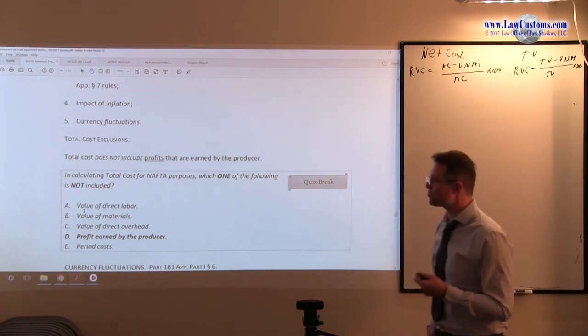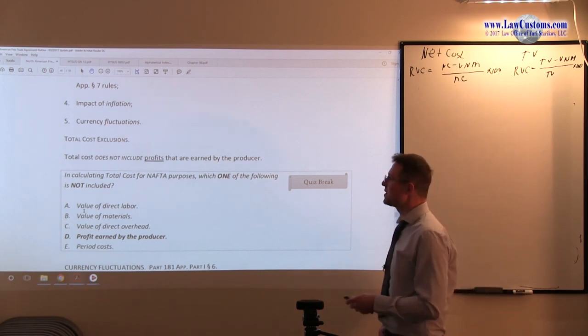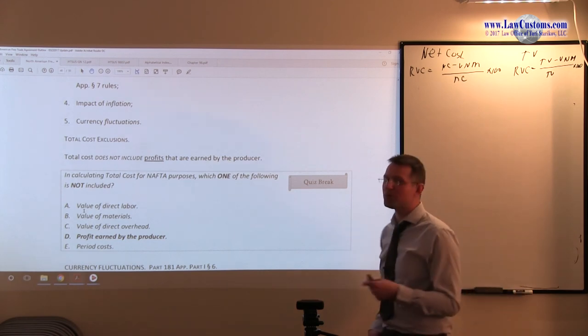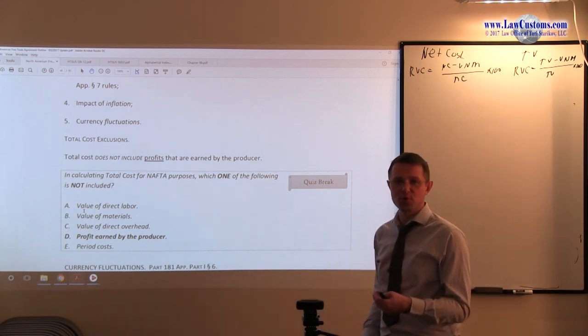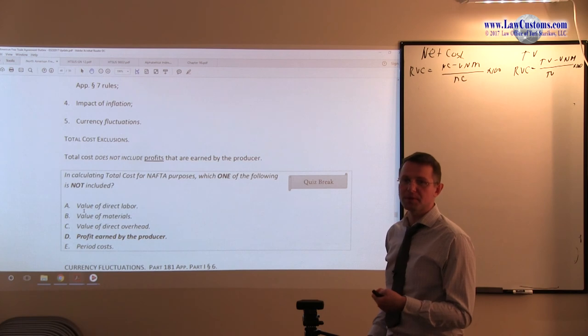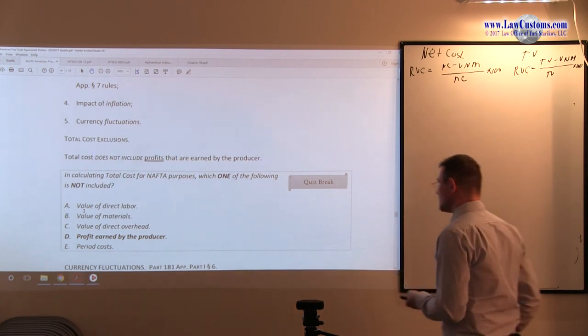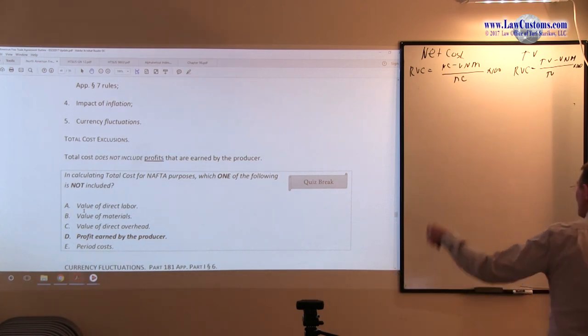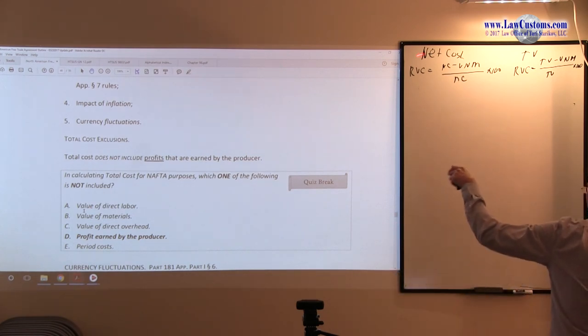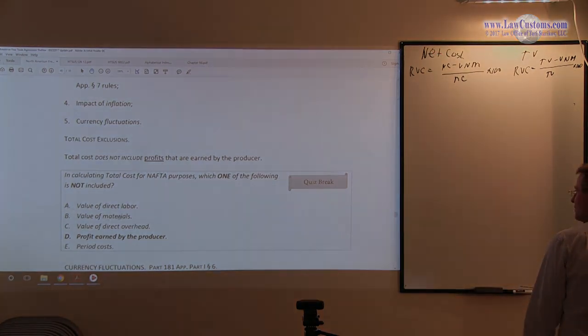D, profits earned by the producer, is the correct answer choice because it's not part of any of the elements that go into the total cost methodology calculation. Total cost goes into the net cost calculation.